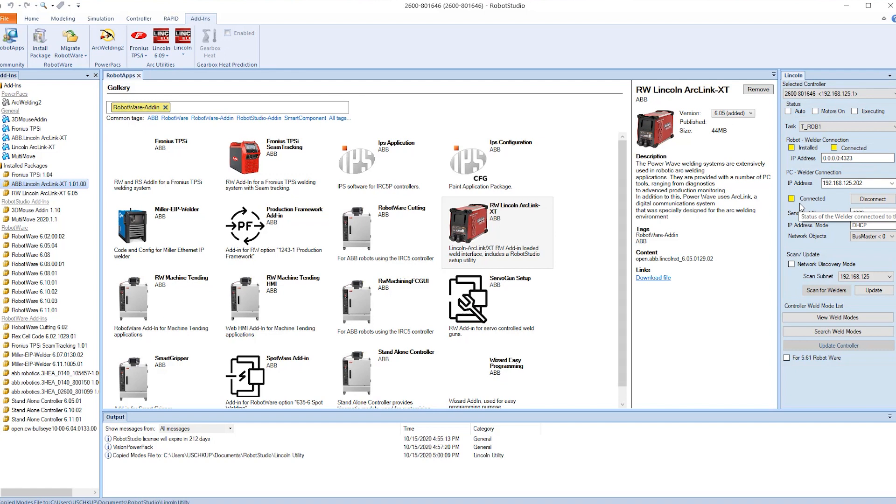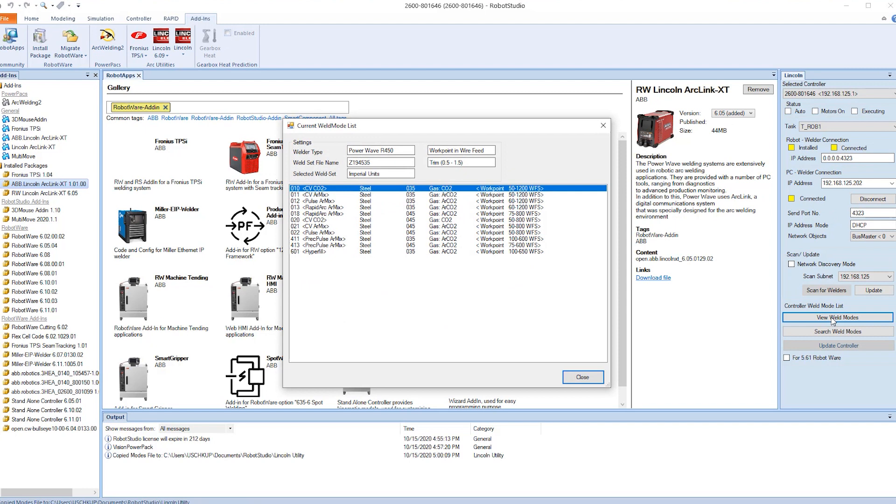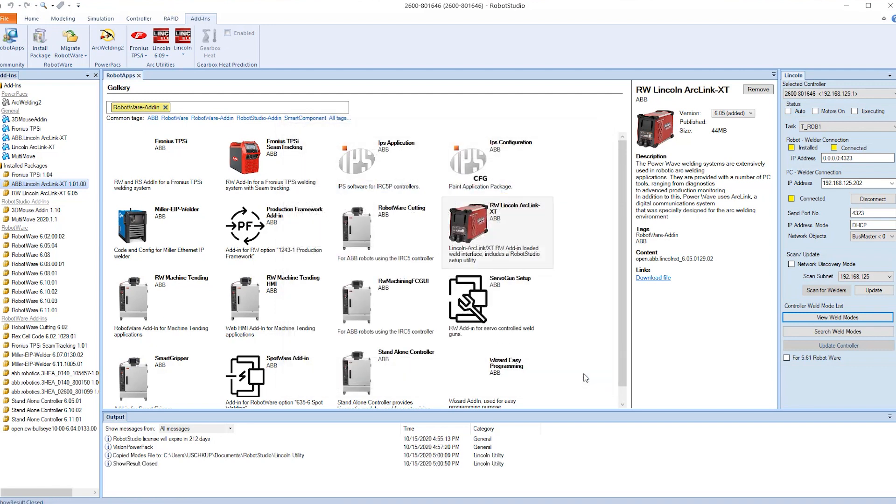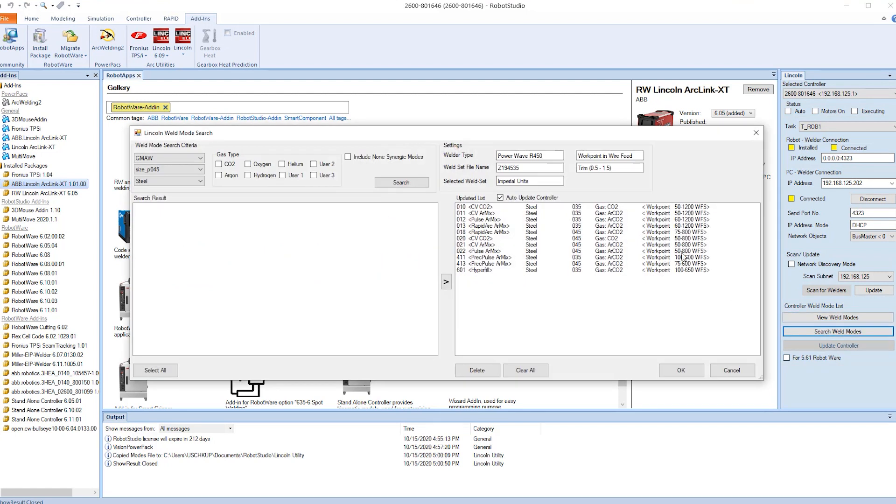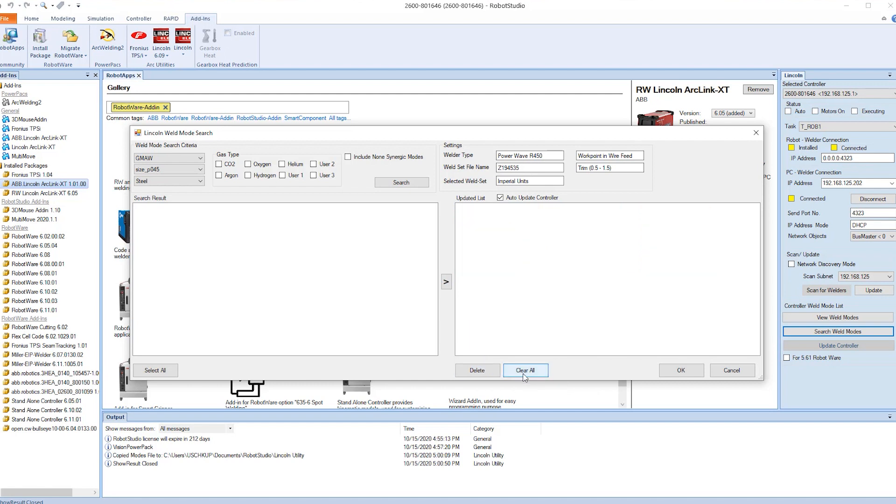What we need to do is verify that the weld set from the welder match what is in the robot controller. So we do a quick view and these are the weld sets that's in the welder. So we're going to show you how we're going to update those. You do a search on the weld modes. The right column is what's in the robot controller. So we're going to select all of those and clear them out.